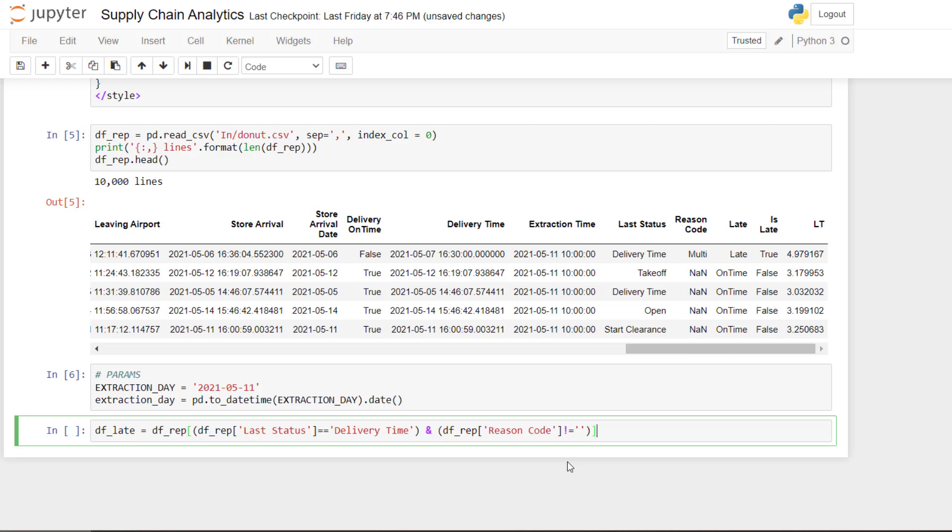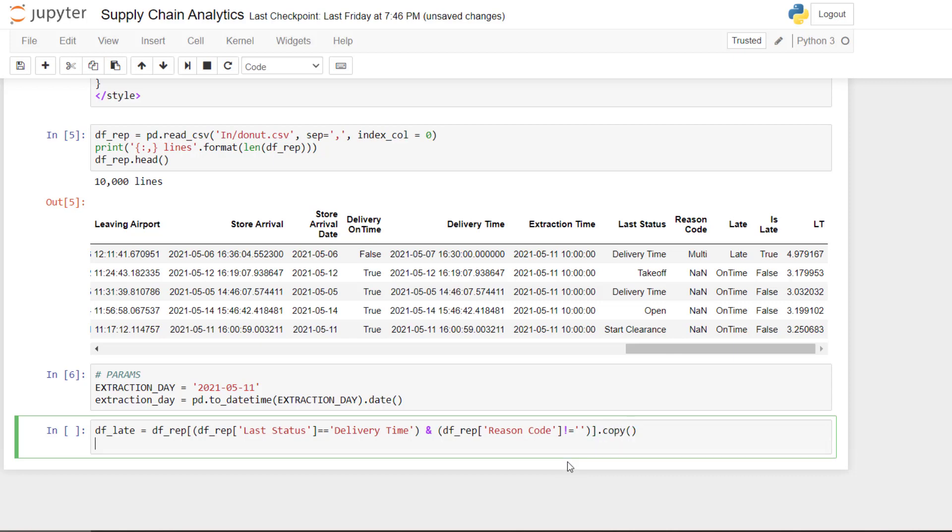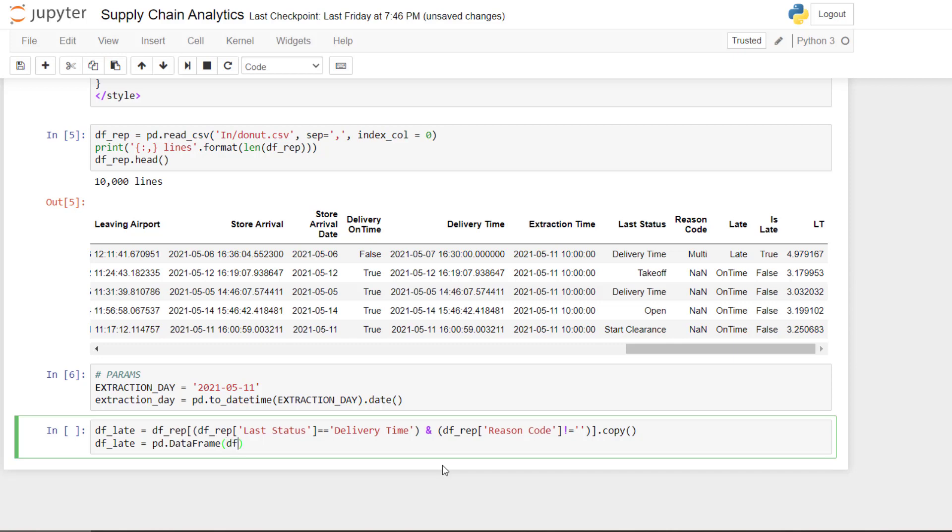I will copy and then what I need to do is to group them, to group them by reason code to count them because the donut plot will show you the split by reason code. So I'll do group by. So here I will group by reason code.